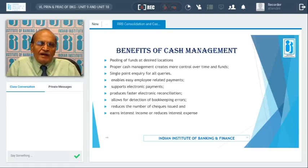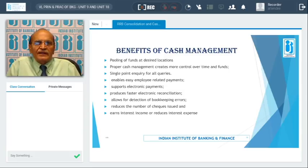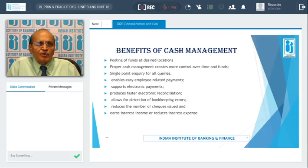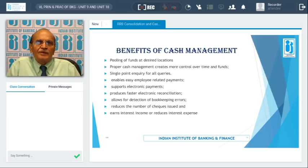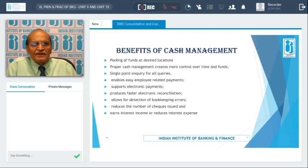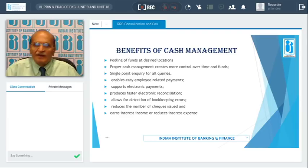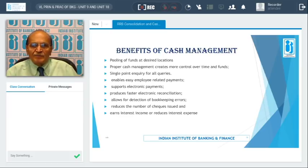Most importantly, the corporate need not draw several checks for payments, which reduces the number of checks to be issued and saves time. Lastly, it earns interest income and reduces interest expense, because corporates will be in a position to deploy the funds available through the better cash management system.